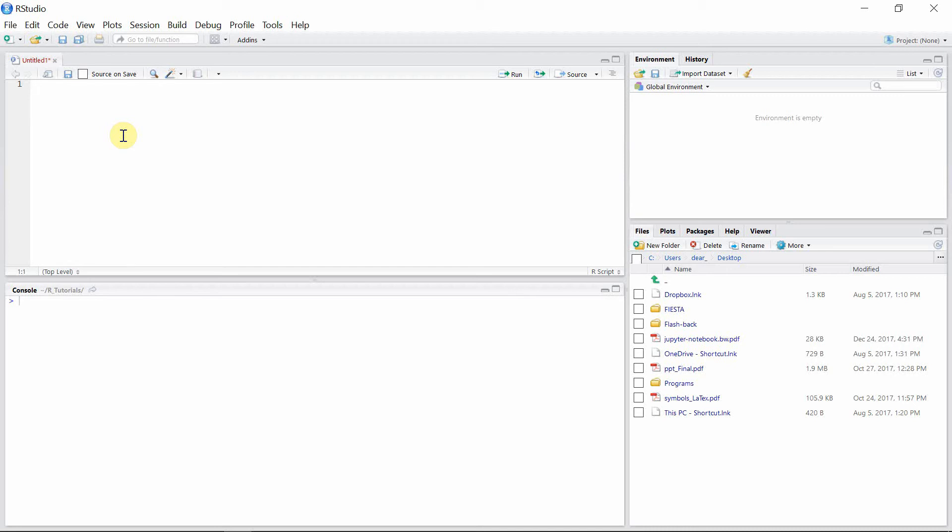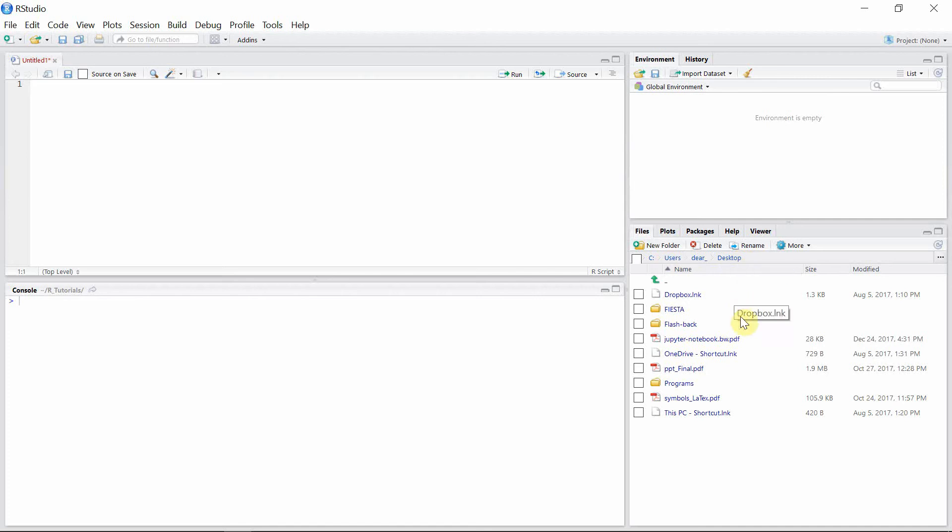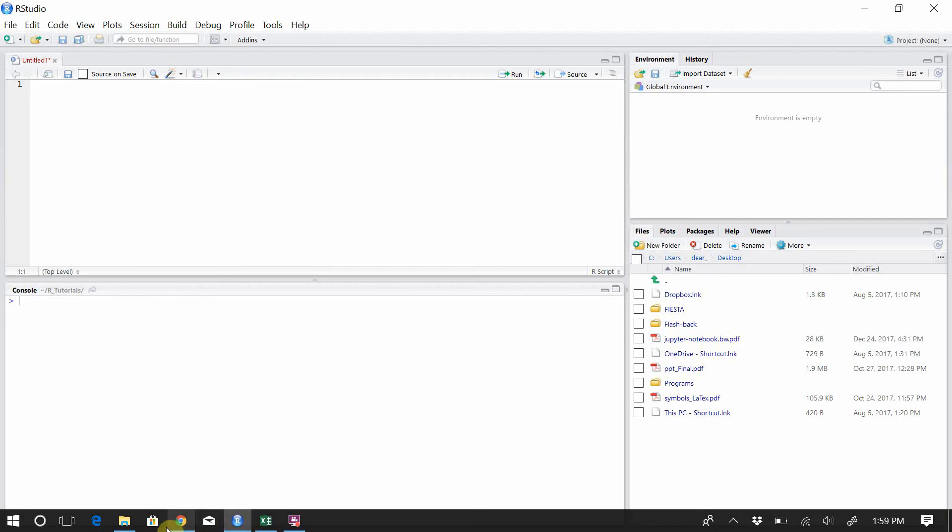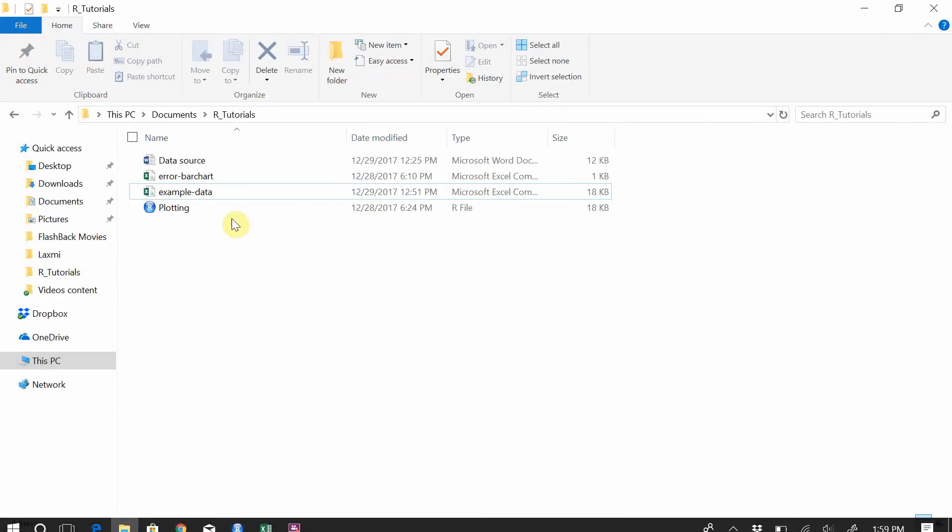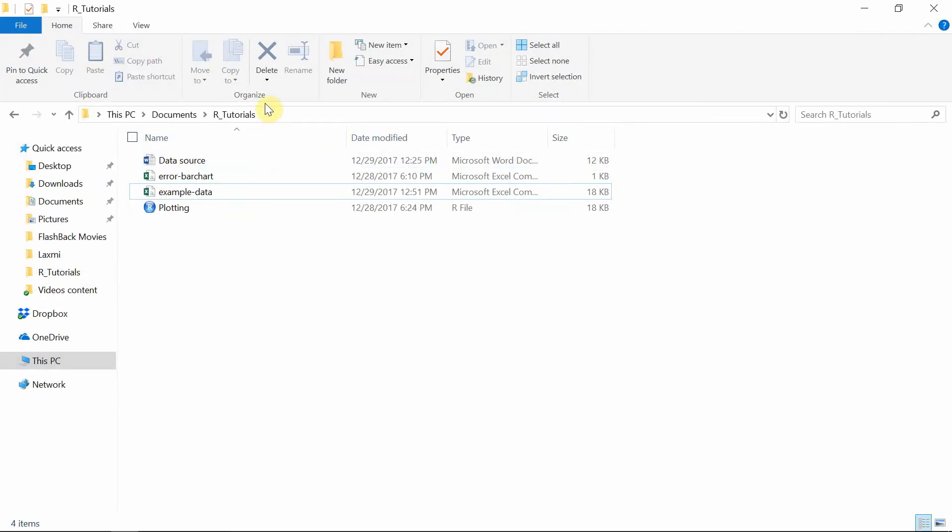Currently the File menu shows my desktop, which is not my working directory. I have a CSV file which is in the folder called R_tutorial inside My Documents, so I have to set this folder as my working directory.